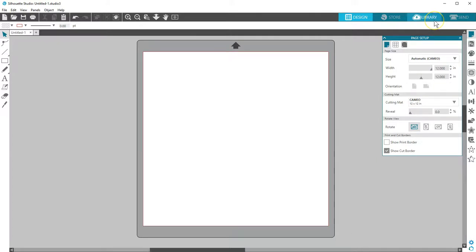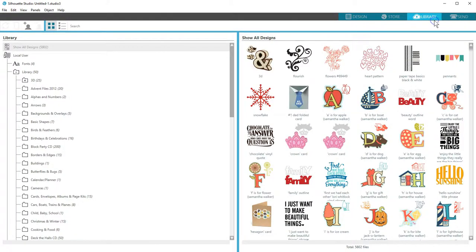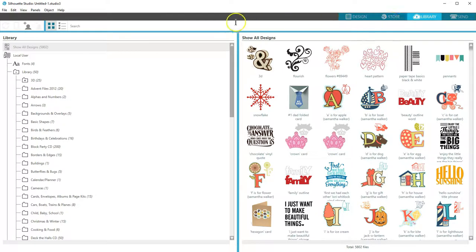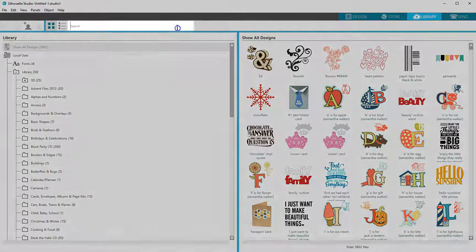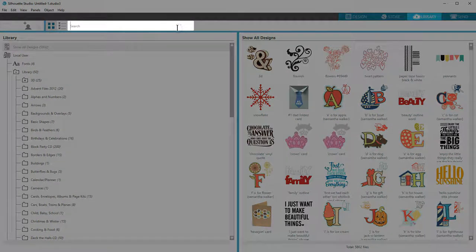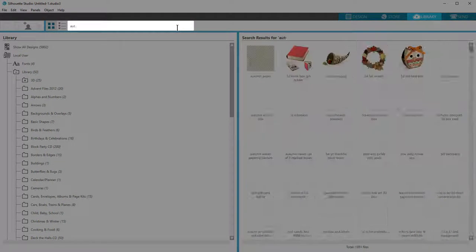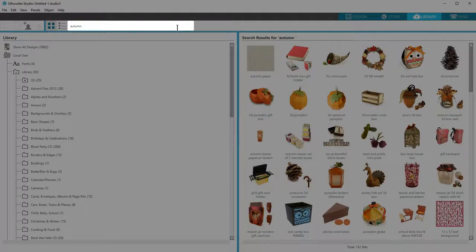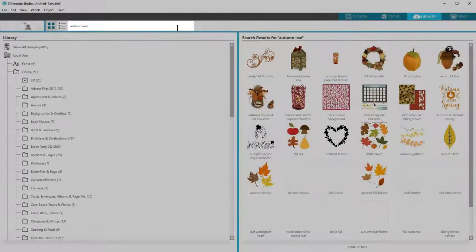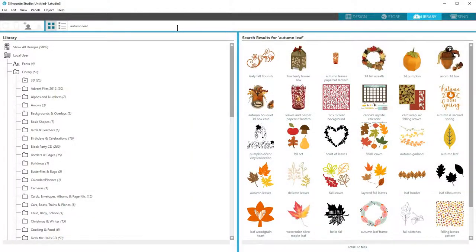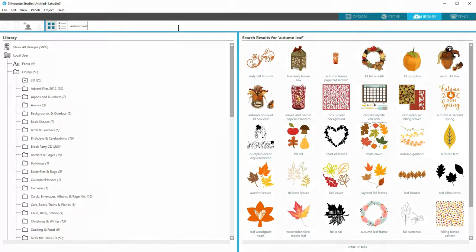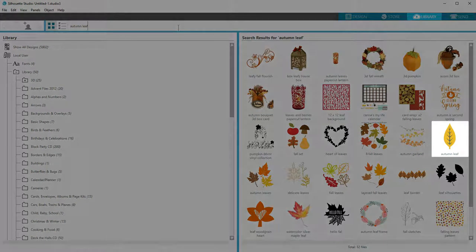So let's start with a library design. I want to cut a design I've purchased, so I'll go to my library to find it. My design is called Autumn Leaf, so if I start typing that name or a keyword in the search bar, it will narrow my choices so I can quickly find the design I want.